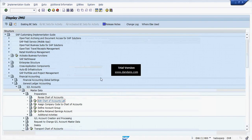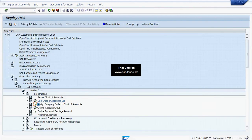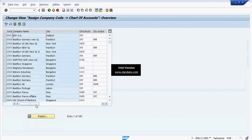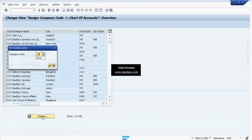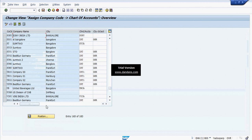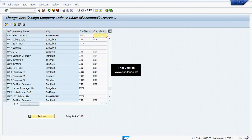Now we assign Company Code to Chart of Accounts. Here the Company Code is Bangalore, and we assign our Chart of Accounts to that Company Code. If we have created a Country Specific Chart of Accounts, we can assign the Country Specific Chart of Accounts here as well.